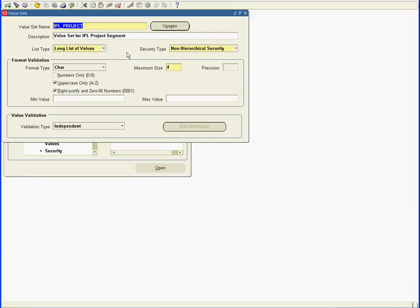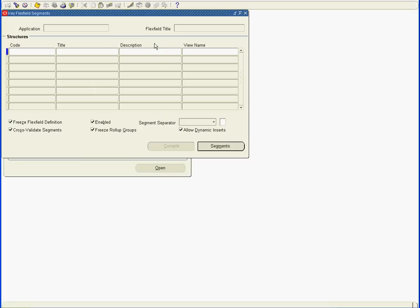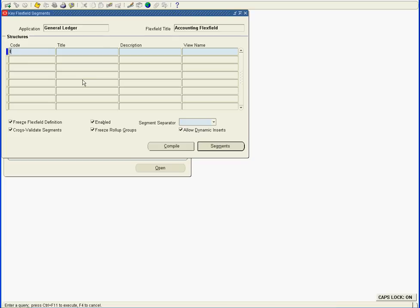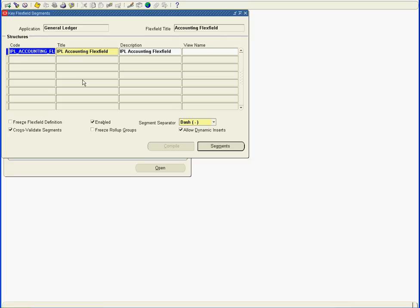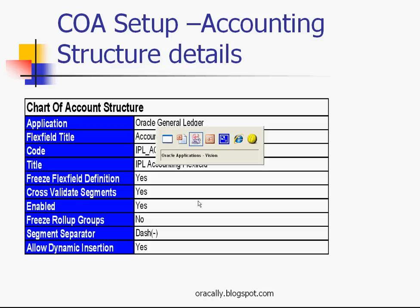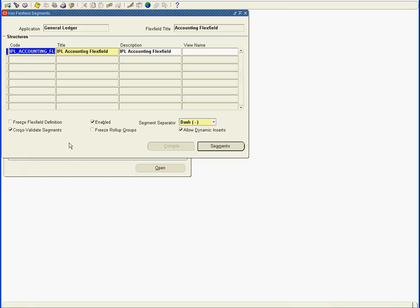We are done with the value set definition. The next step is the accounting structure details. In order to define the accounting structure details, we go to the KFF segments screen in Oracle applications. We query for the accounting flexfield KFF. I have defined the accounting structure for this chart of accounts and named it IPL accounting flexfield as mentioned here. Please note all the attributes mentioned here. Also, make a note of the segment separator that you need — whether you want a dash, period, or pipe. This would be the separator between the five segments. I have used a dash here.